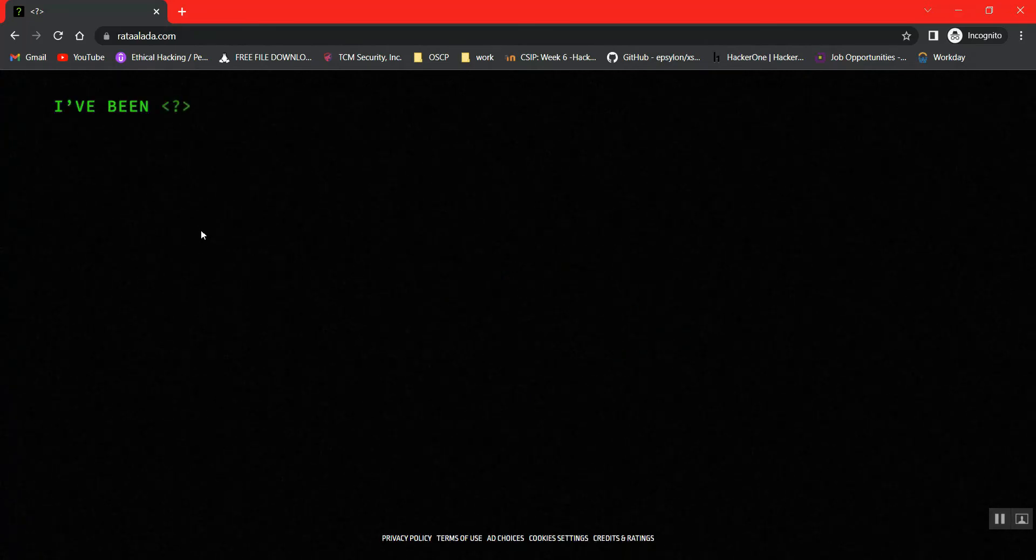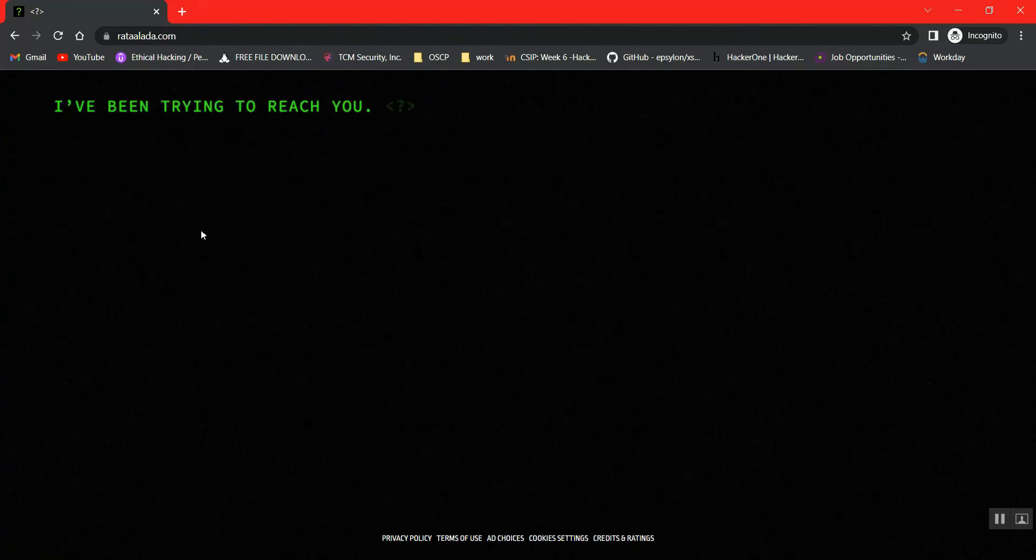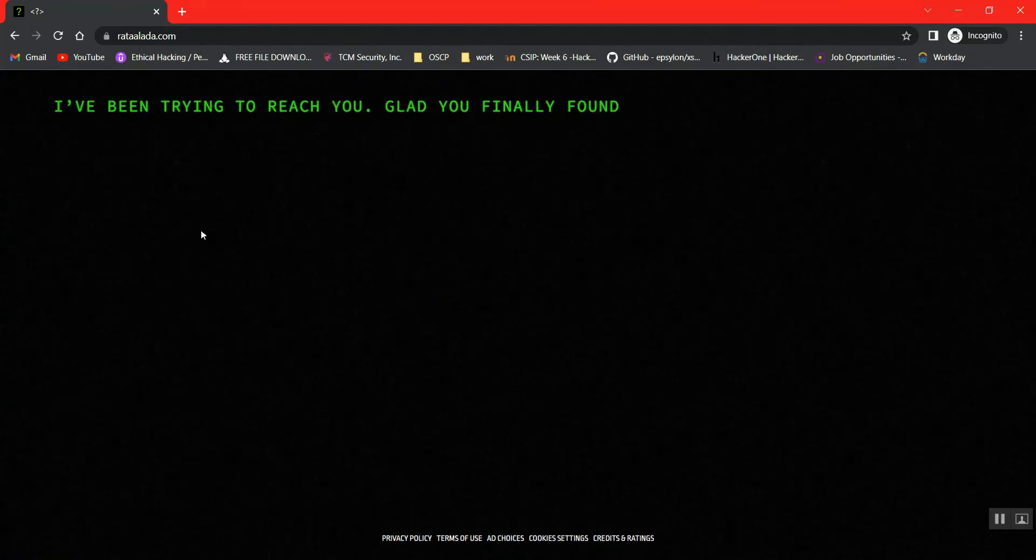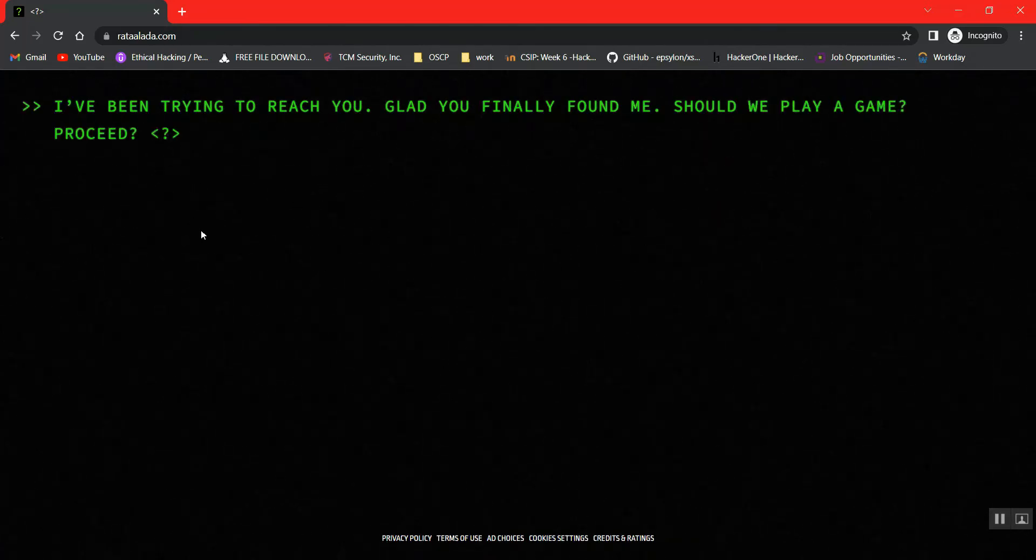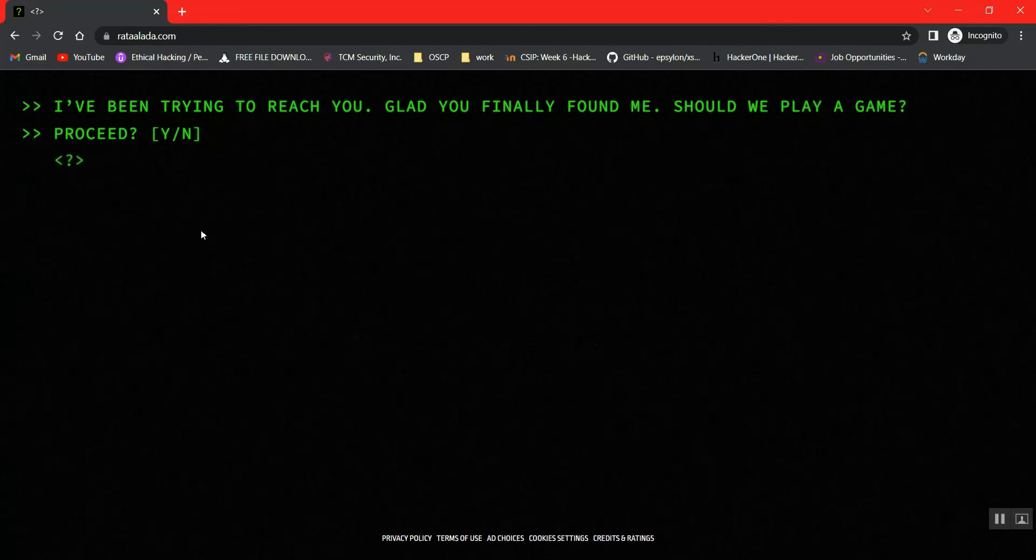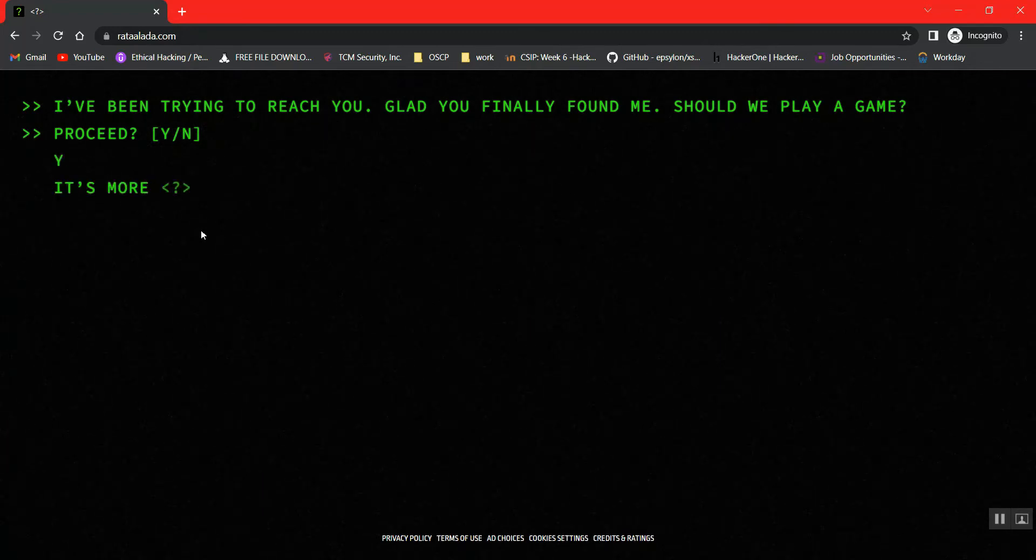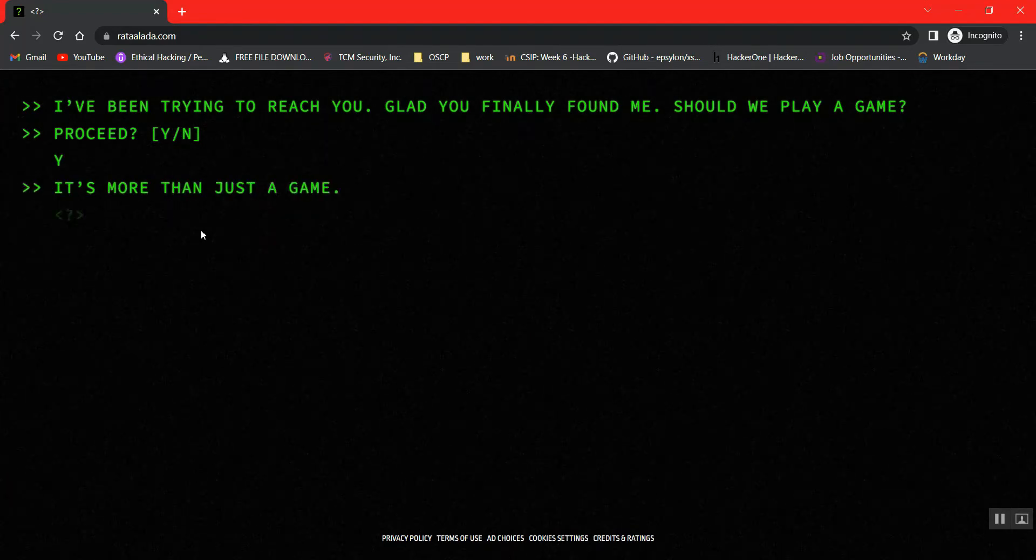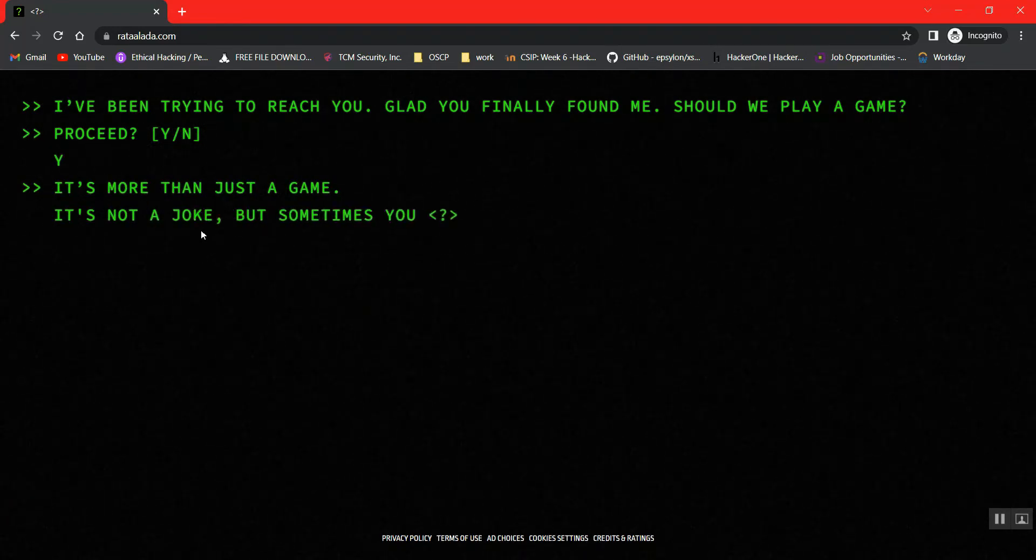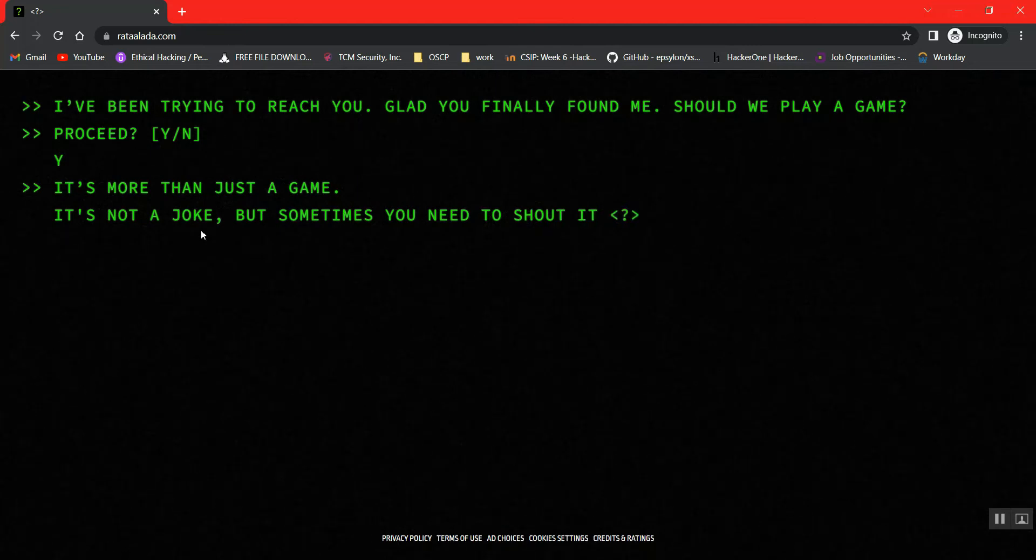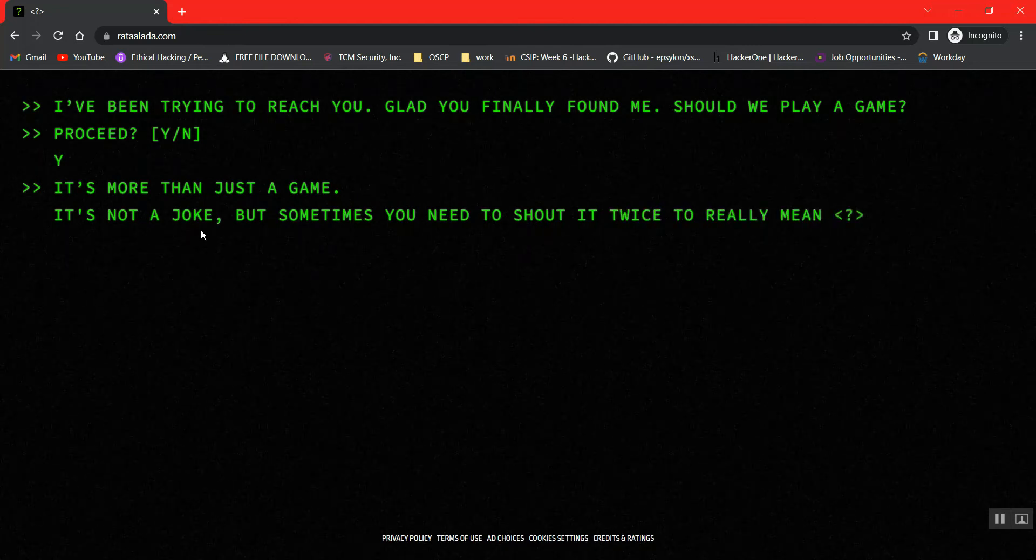On opening the particular website, we get to see the Riddler's logo. I guess we have to play a game. Let's continue. We have a Riddler here.